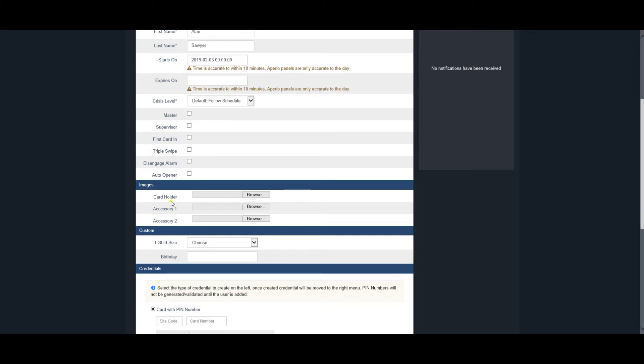The Custom section displays any custom items that have been pre-configured in the system.